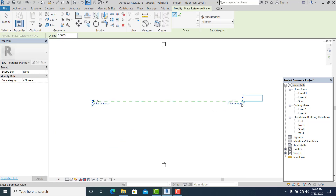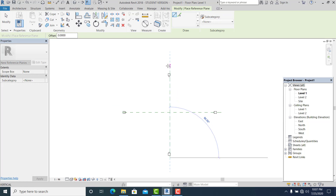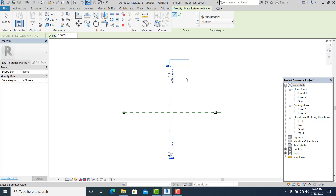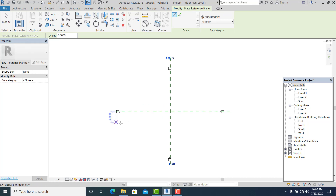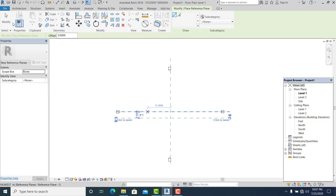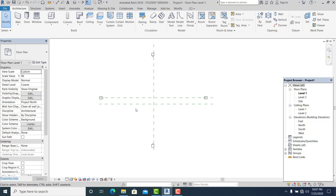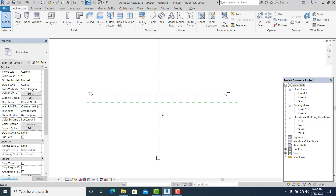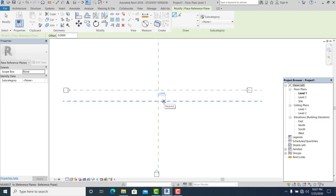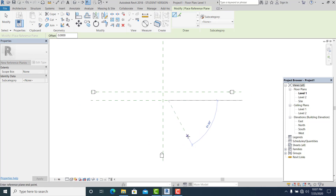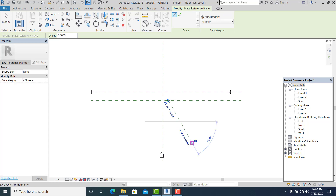Reference line one, and this is two. Once you have this, add another reference line here. Then reference line again, two. I just simply draw at 60 degrees like this and rename it to three.